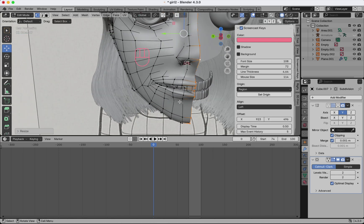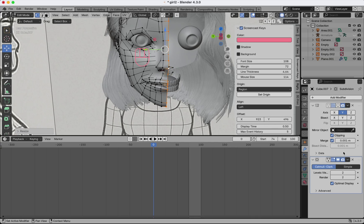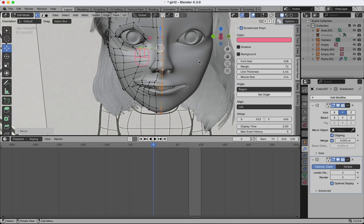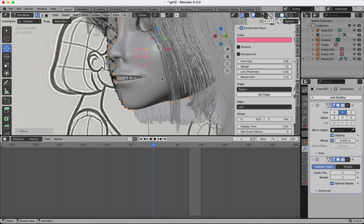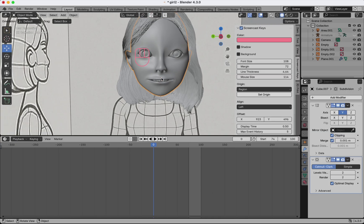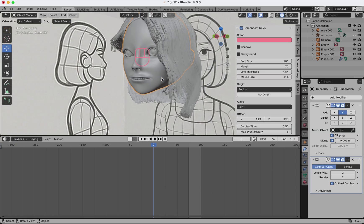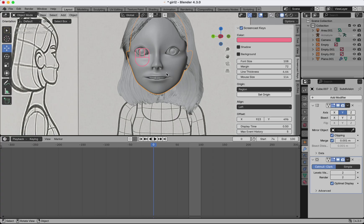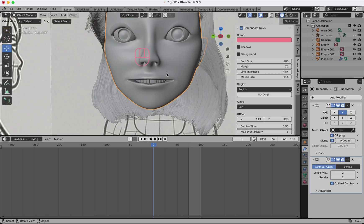Today we modeled the face. This was just part one. In the next video, we will finish the model and add textures. Stay tuned and feel free to check out my other videos. Thanks for watching, liking and commenting. See you next time.